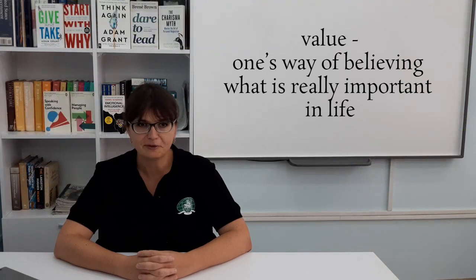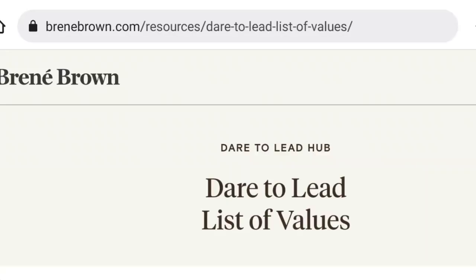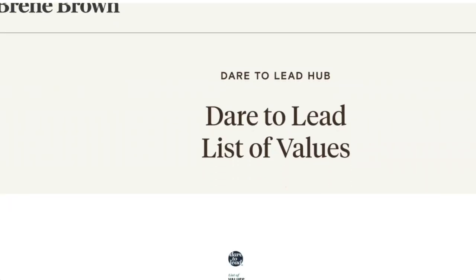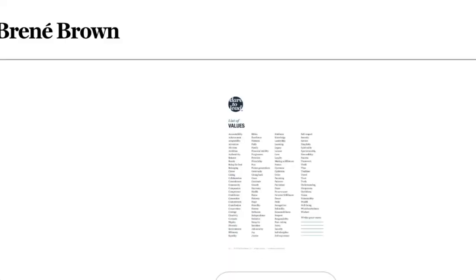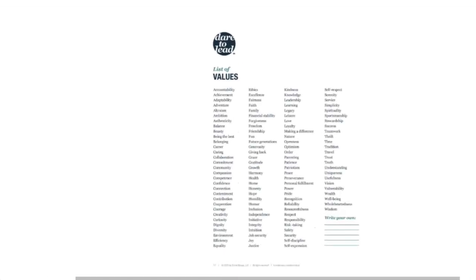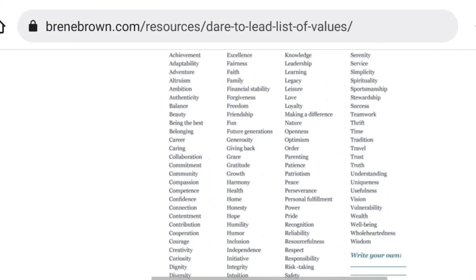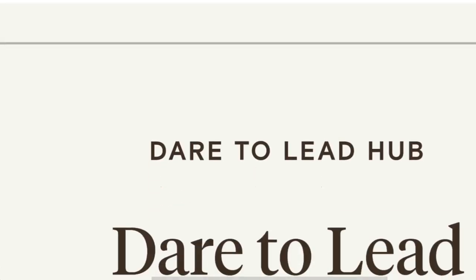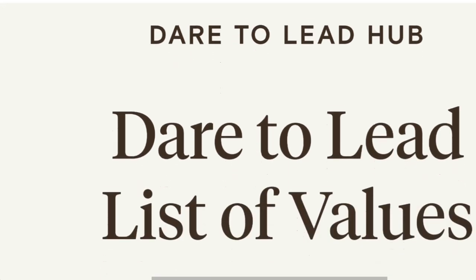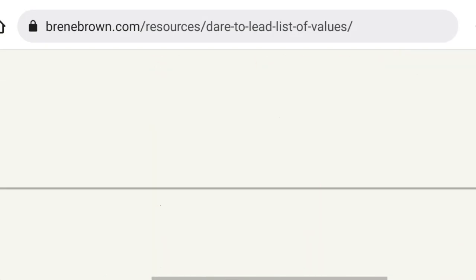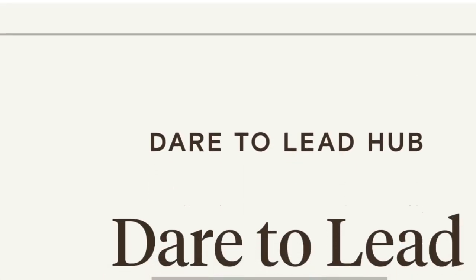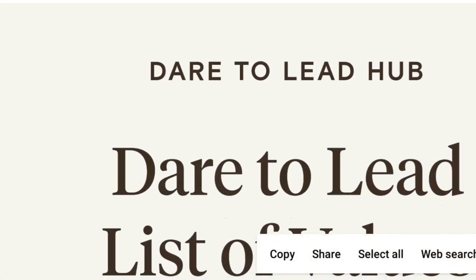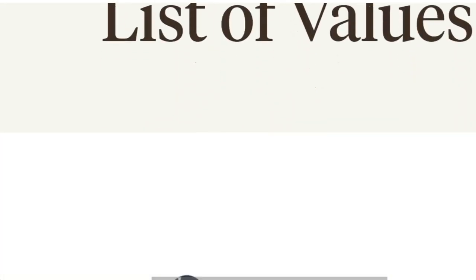That might seem like a no-brainer, but let's see. I'd like you to go to Brené Brown's Dare to Lead List of Values, which can be accessed on her website. You can see that the list consists of 117 values, and you also have the possibility to insert your own in case you see that one is missing. The researcher challenges you to pick only two values that you think are the most important. The task is quite challenging.